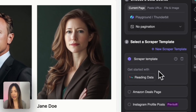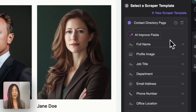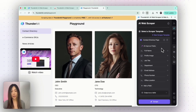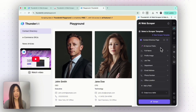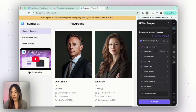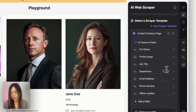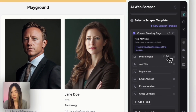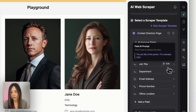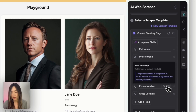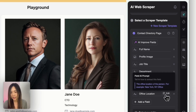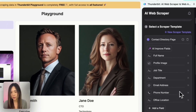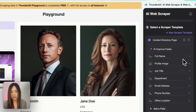Let's click AI Suggest. It will read the data, understand the structure, and give you suggestions of what data you may want to collect. Here are what the AI suggests: full name, profile image, job title, department, email address, phone number, and even office location — all the information on the page that is relevant for scraping.